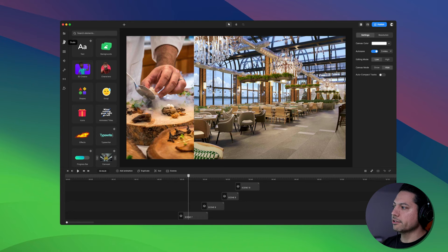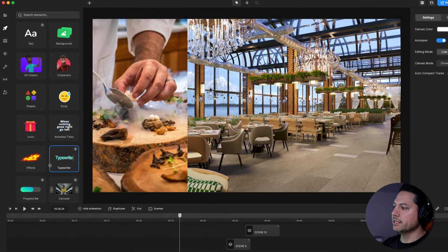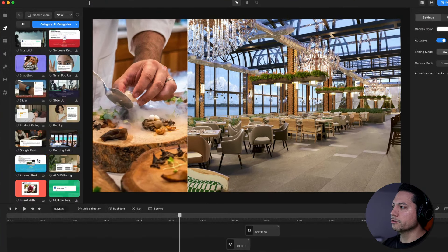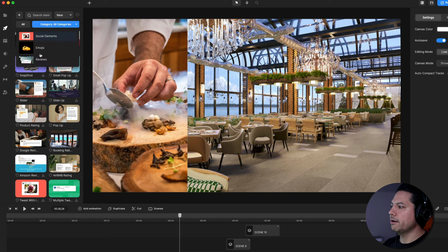What I can do is go to my Studio section, navigate down to Social Media, and then on my categories I'm going to filter until it says Reviews.